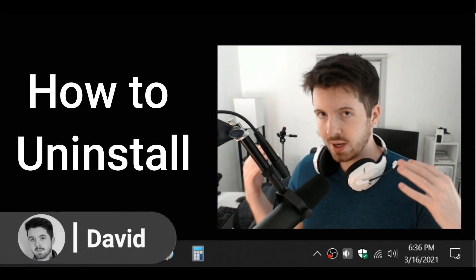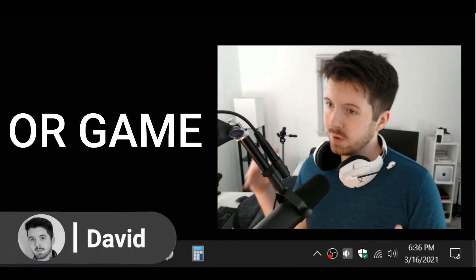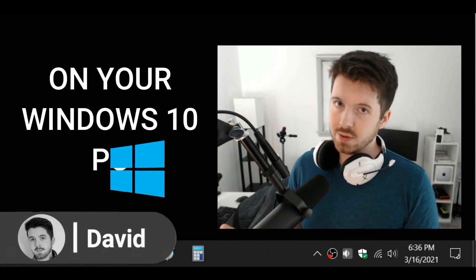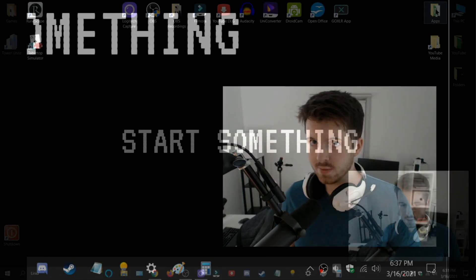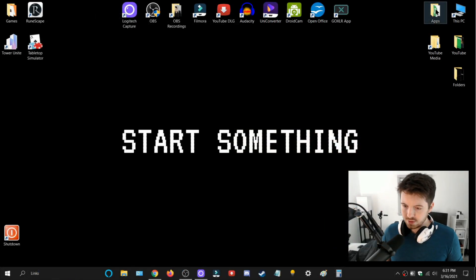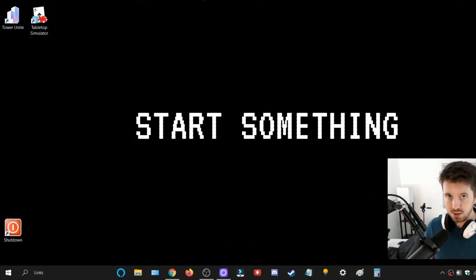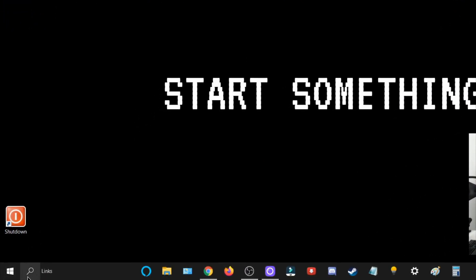Hey everyone, I'm going to teach you how to uninstall any program, app, or game that's on your Windows 10 PC today. So let's get right into it. Your first step is going to go to the search in the bottom left here.